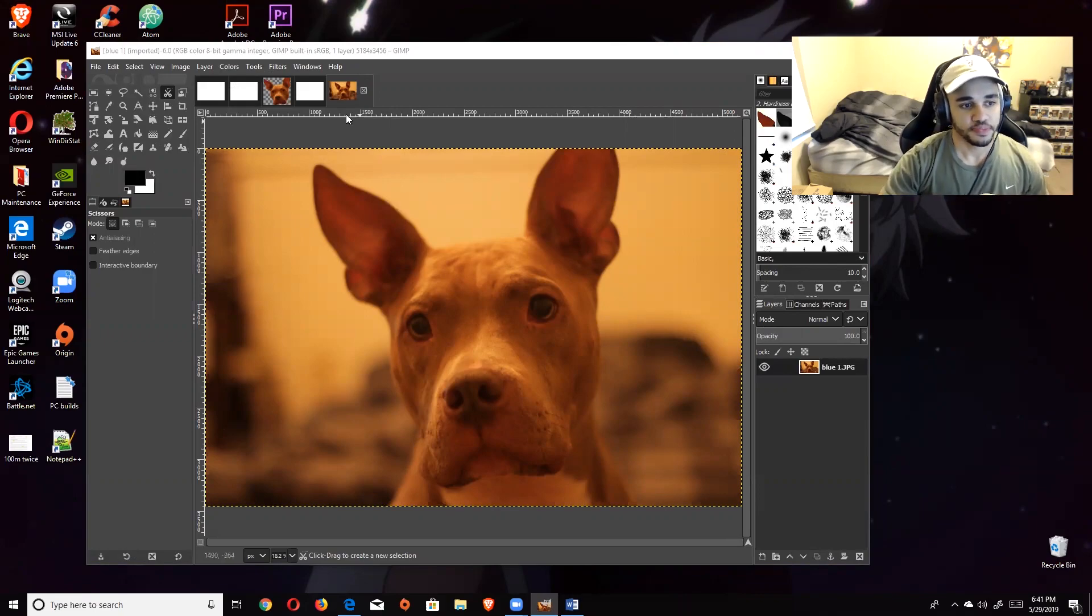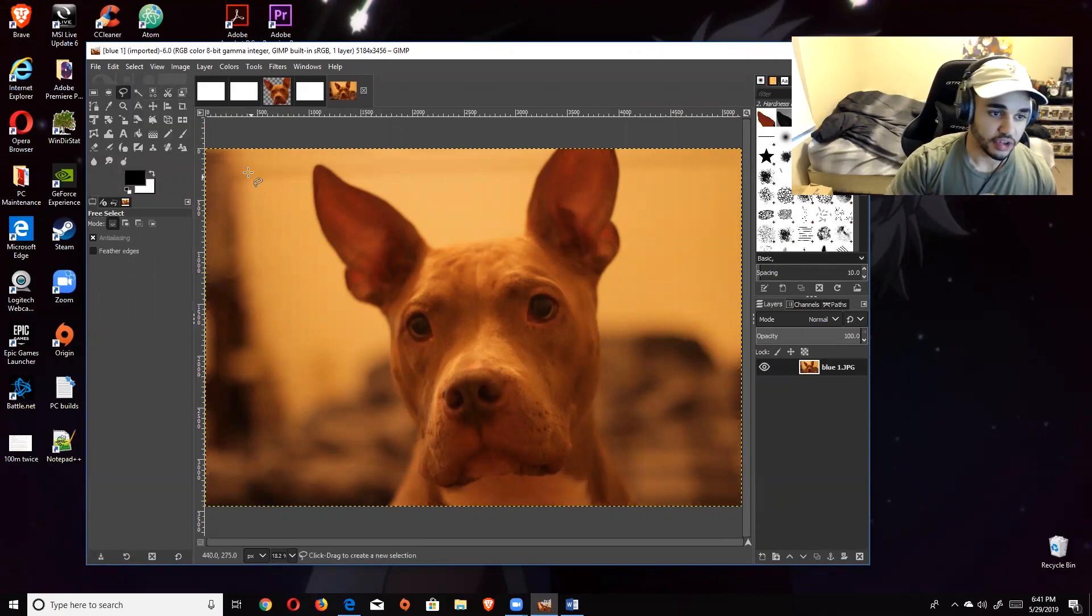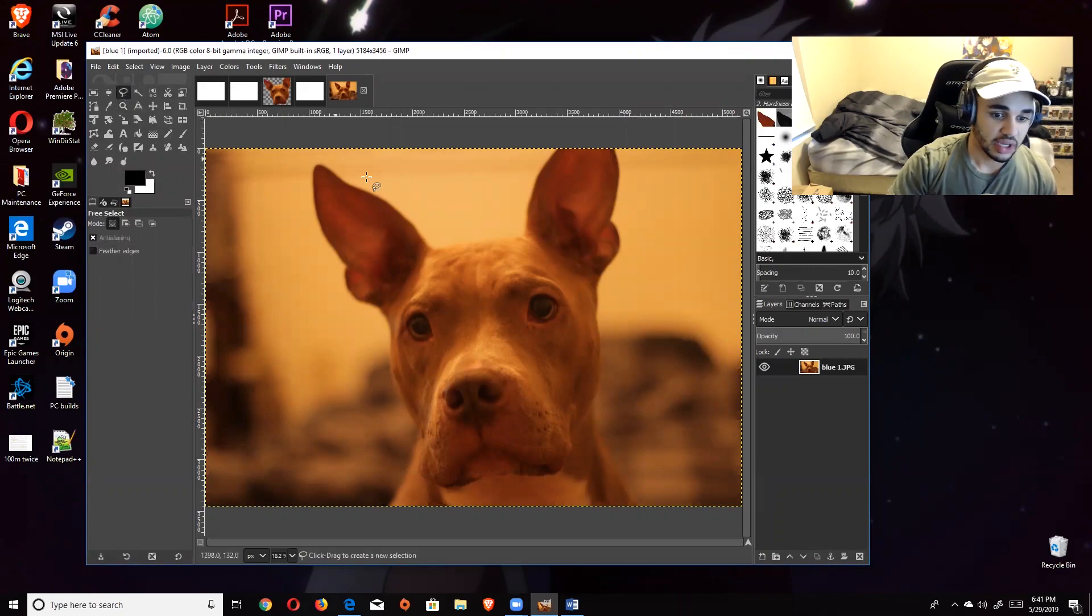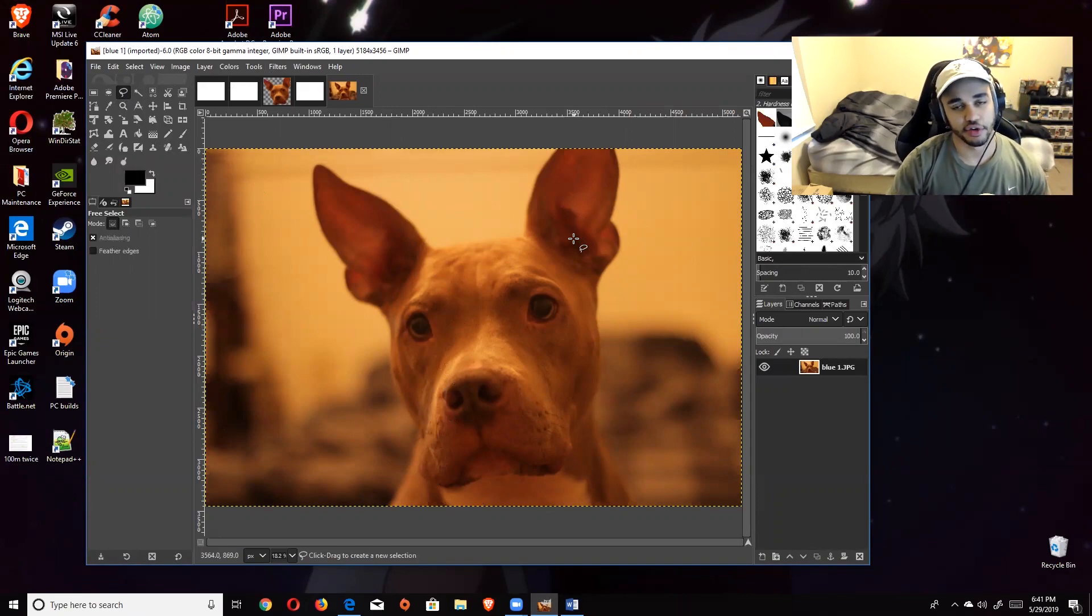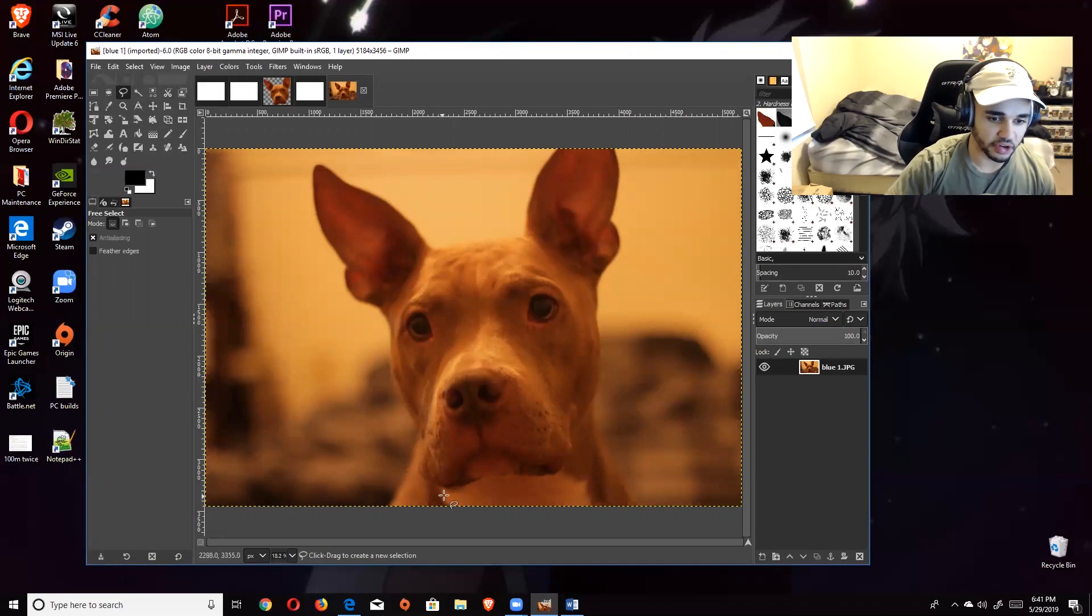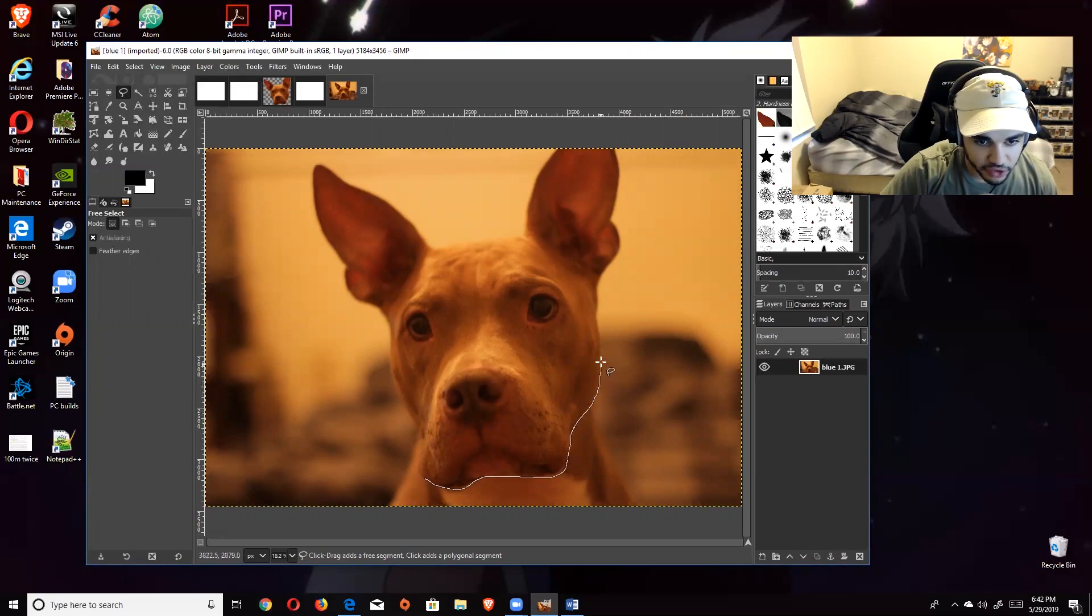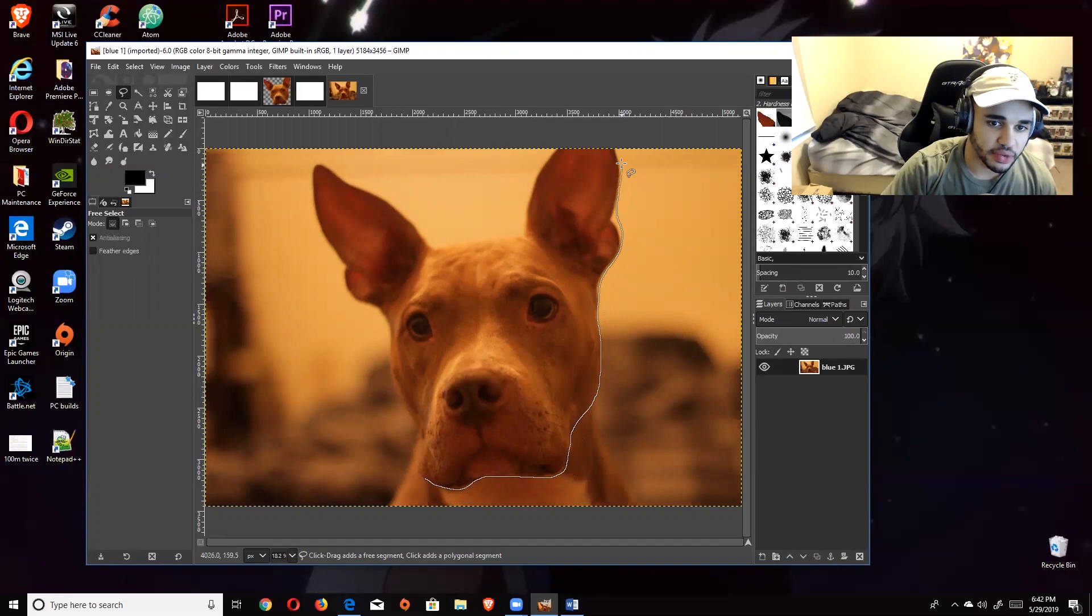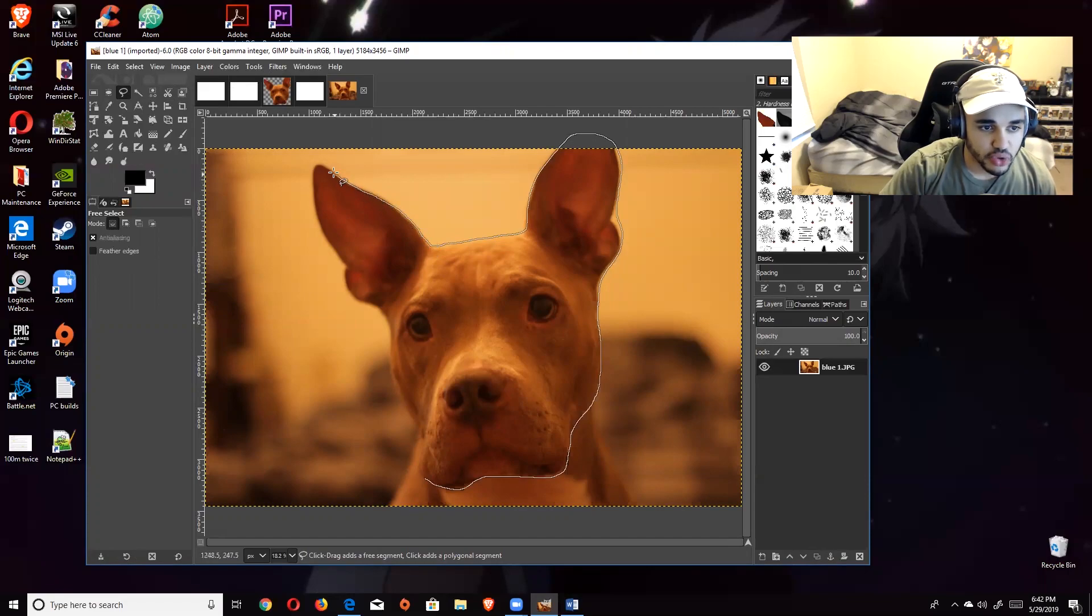Once you have your image pulled up, now we're going to essentially outline the part of that image that you want to be in the emote. You're going to go up here to this free select tool. You're just going to outline the part of the image that you want. Do keep in mind it does not have to be 100% perfect because the image is going to be so small that it's not going to necessarily look that great anyway. But don't be really sloppy with it either.